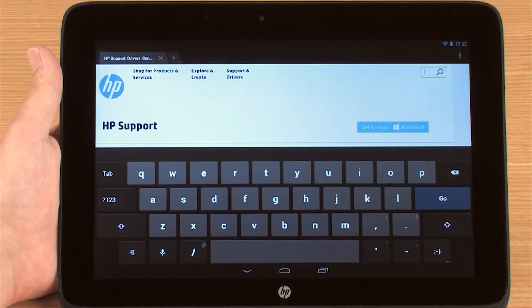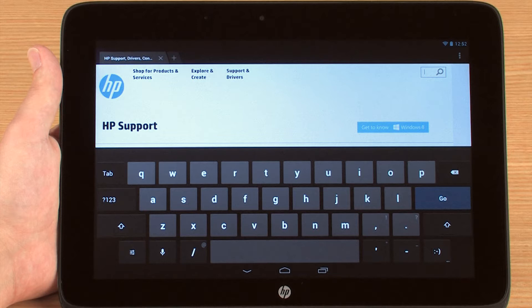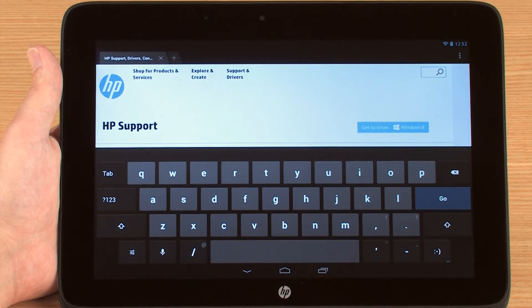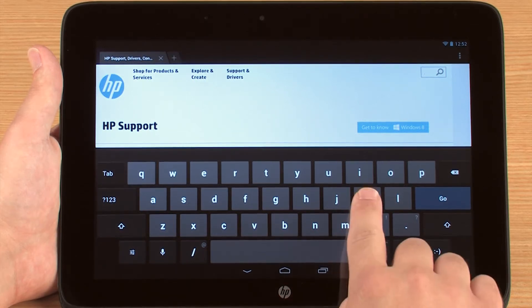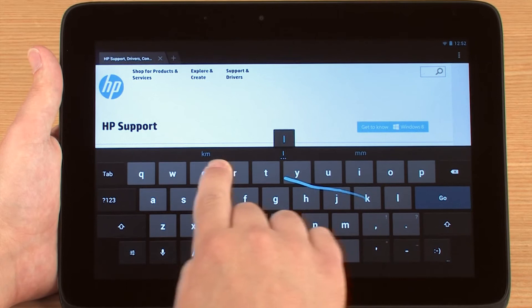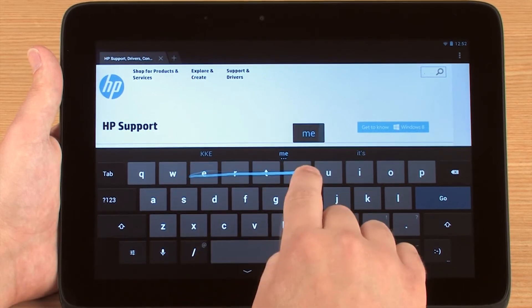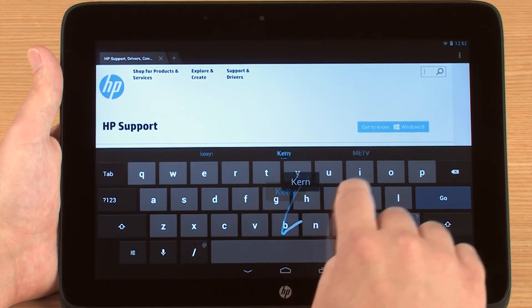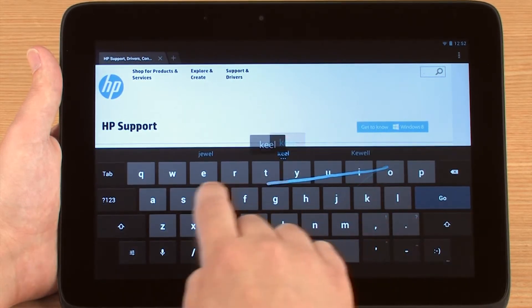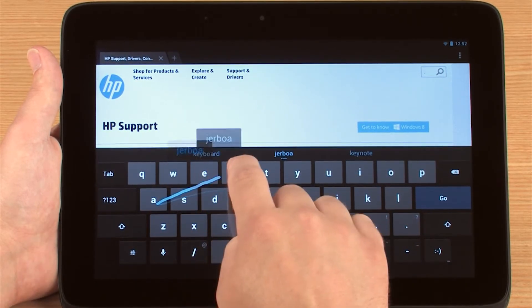Some versions of Android and various apps may include additional features, such as gesture typing. This feature allows you to quickly insert words by dragging your fingertip across the screen in a continuous motion without having to lift it.